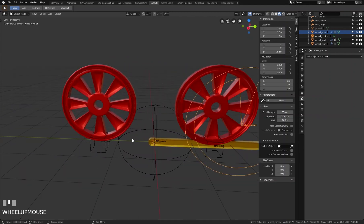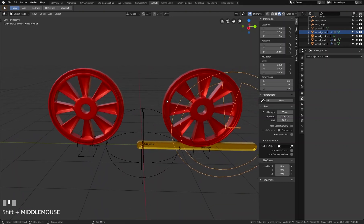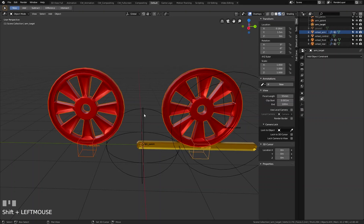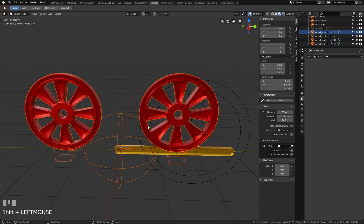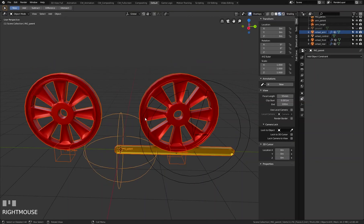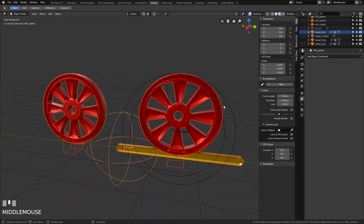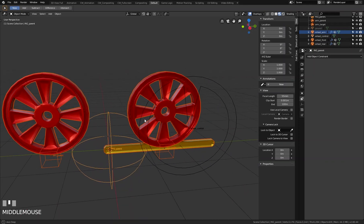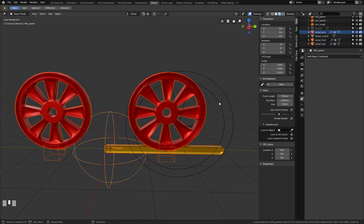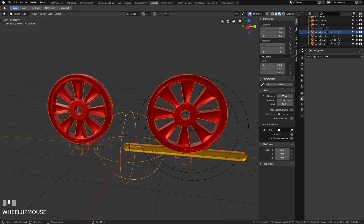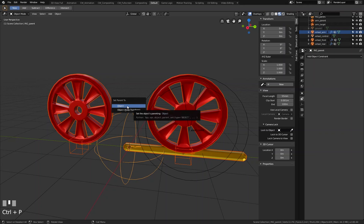First we need to add some parenting. We put all these elements together under our parent object. I click on the parent object — this is the active object and all the other objects are now parented to it. Now I have the parent object and I parent this object with Ctrl+P and 'Parent to Object'.